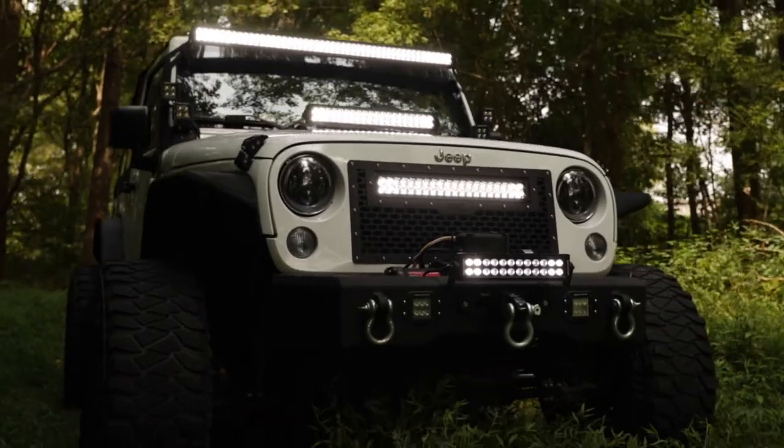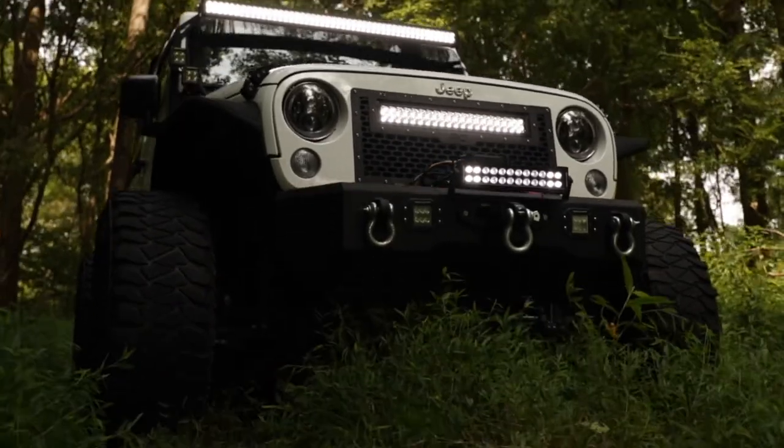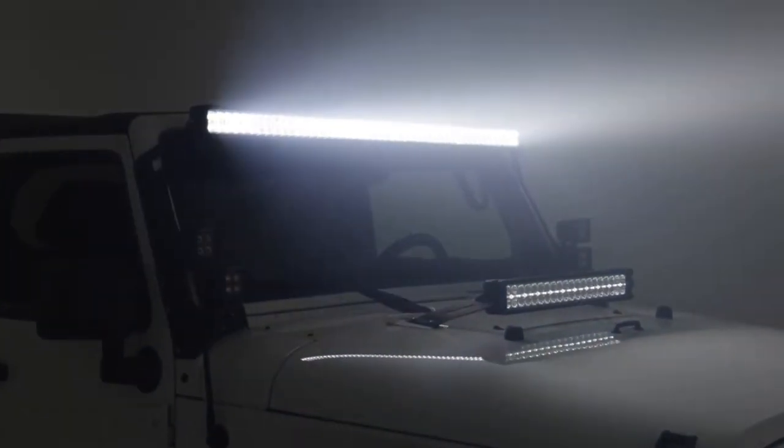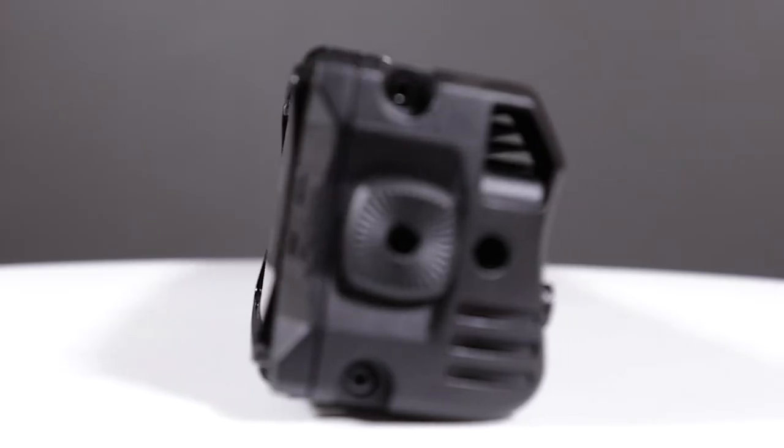When you need incredible off-road illumination, simply switch the light into full output for a flood of raw LED power.